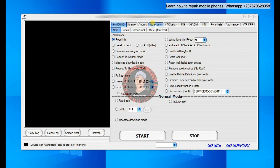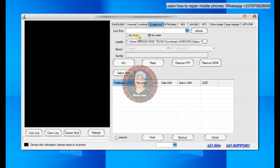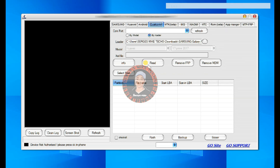So first, when you come right here, you will see that we have a Qualcomm section. This particular method that I'm going to show you will be for Samsung phones that use the Qualcomm CPU, and any flagship or high-end Samsung phone uses a Qualcomm CPU. So when you open the tool, I'm going to show you how you can get the tool later in this video.